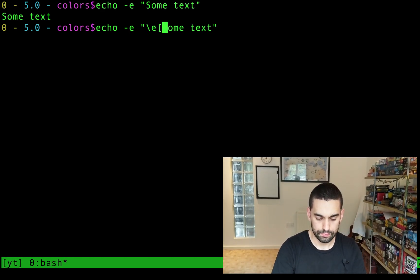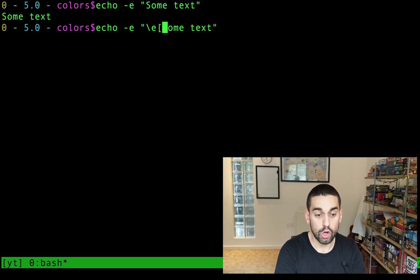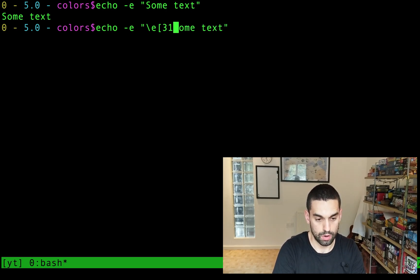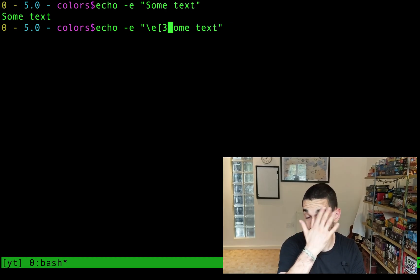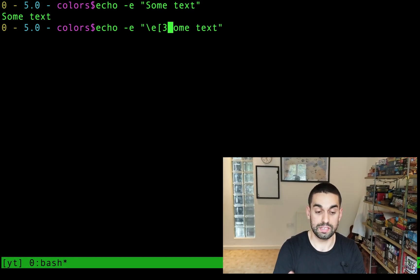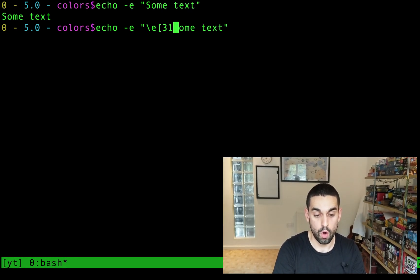so that's the escape character, backslash E, square bracket, and then a color code. So 31, 33, 32, whatever the color code is, this is for the foreground. I know that 31 is red.